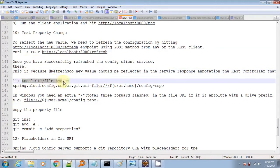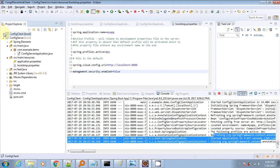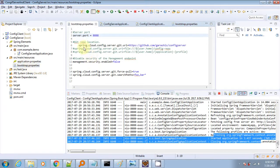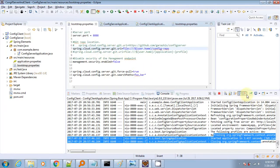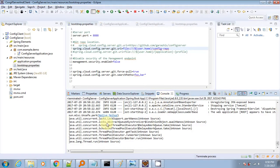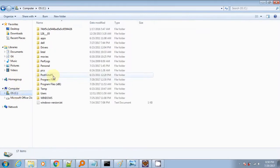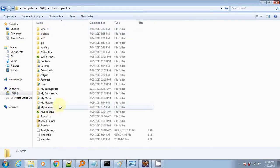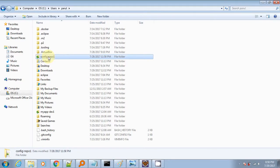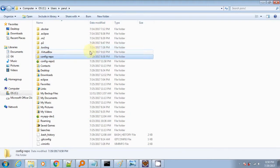Next we will see how to connect with a local git repository instead of GitHub. Let's go to the server bootstrap.properties and change the git server URL to a local path. Notice that we have three slashes in that path. The user home is the path on your local computer — the C drive, Users, and your username — and here we will create a folder named config-repo and paste three or four property files there.